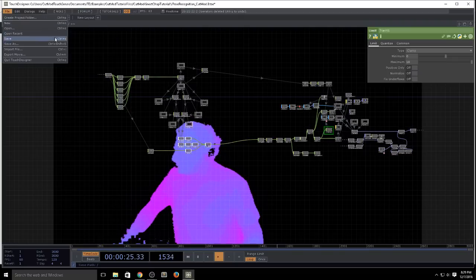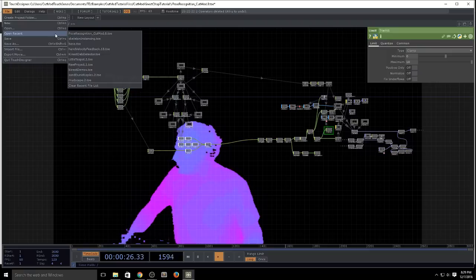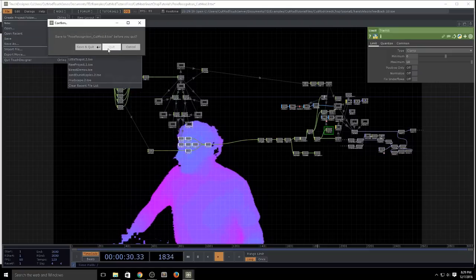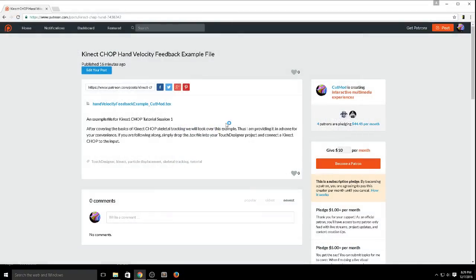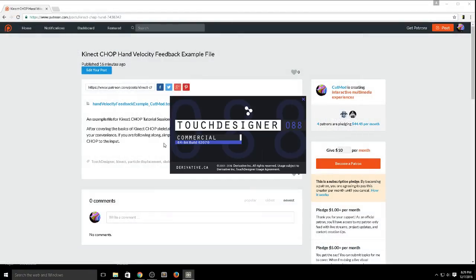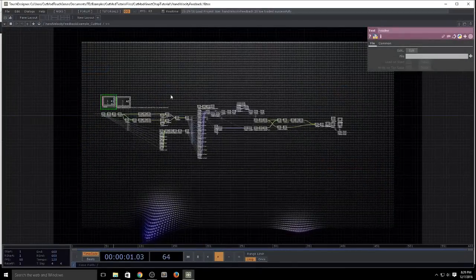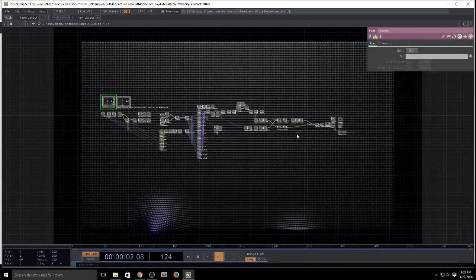Let's jump to hand velocity encoding and feedback. For those of you who are my supporters, you can get this file now. Everyone else, you can follow along and build your own similar system.